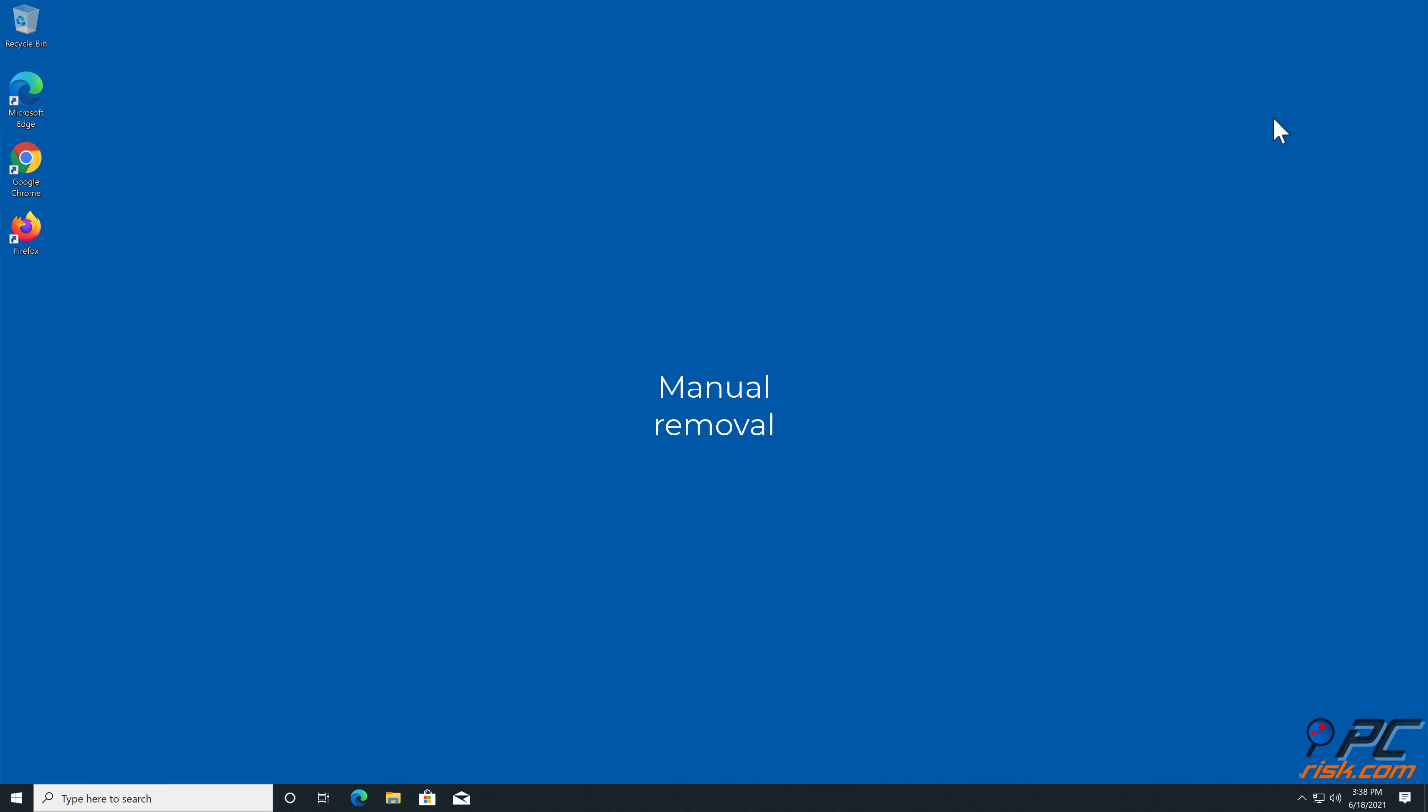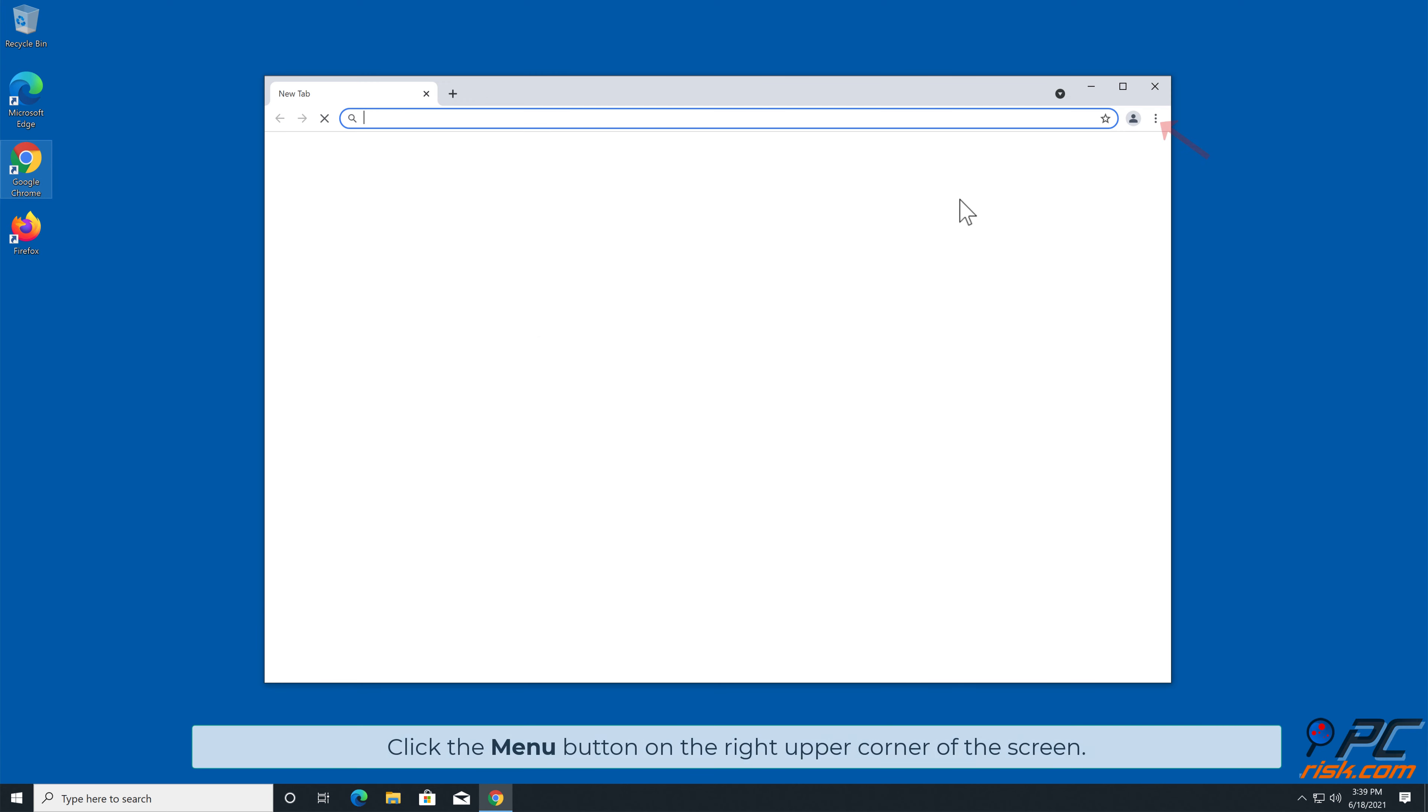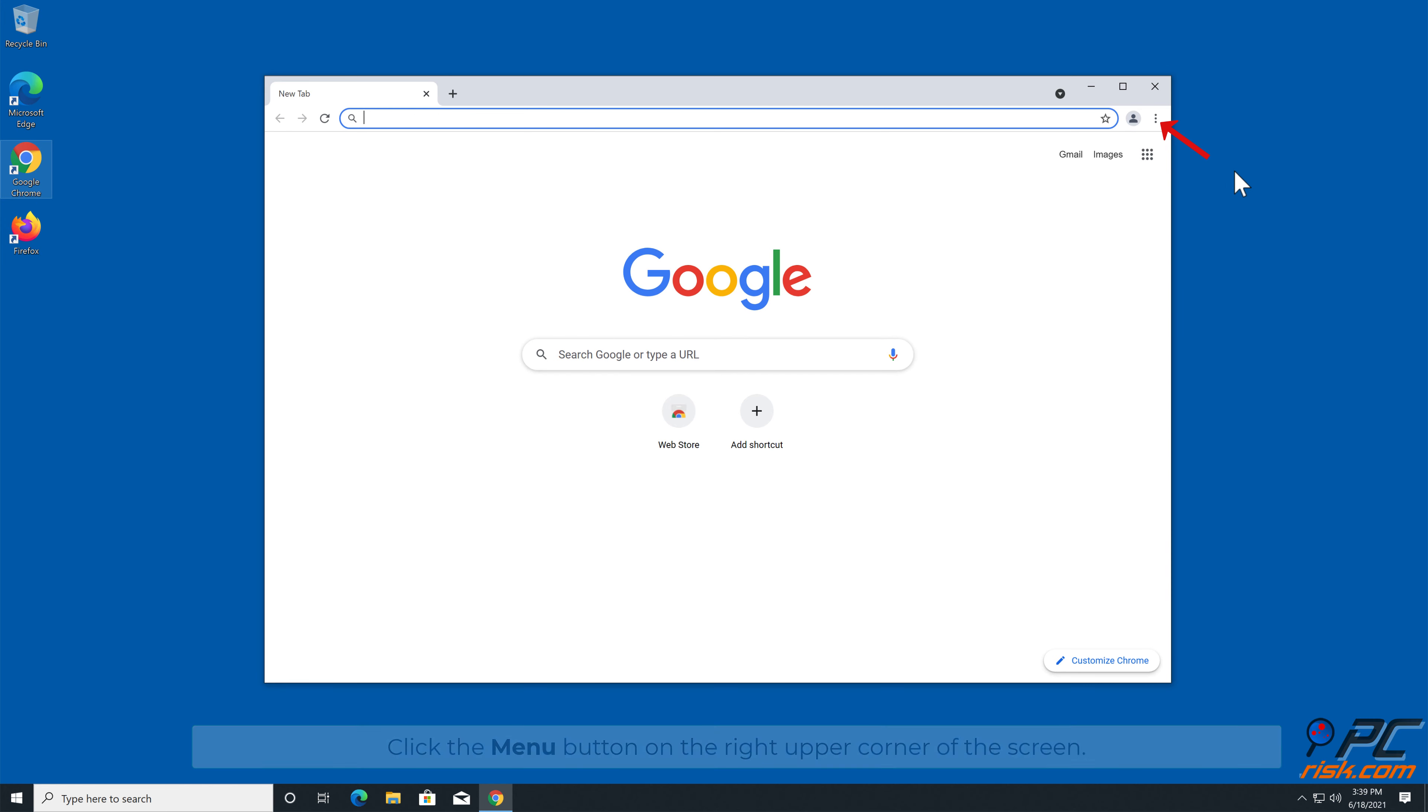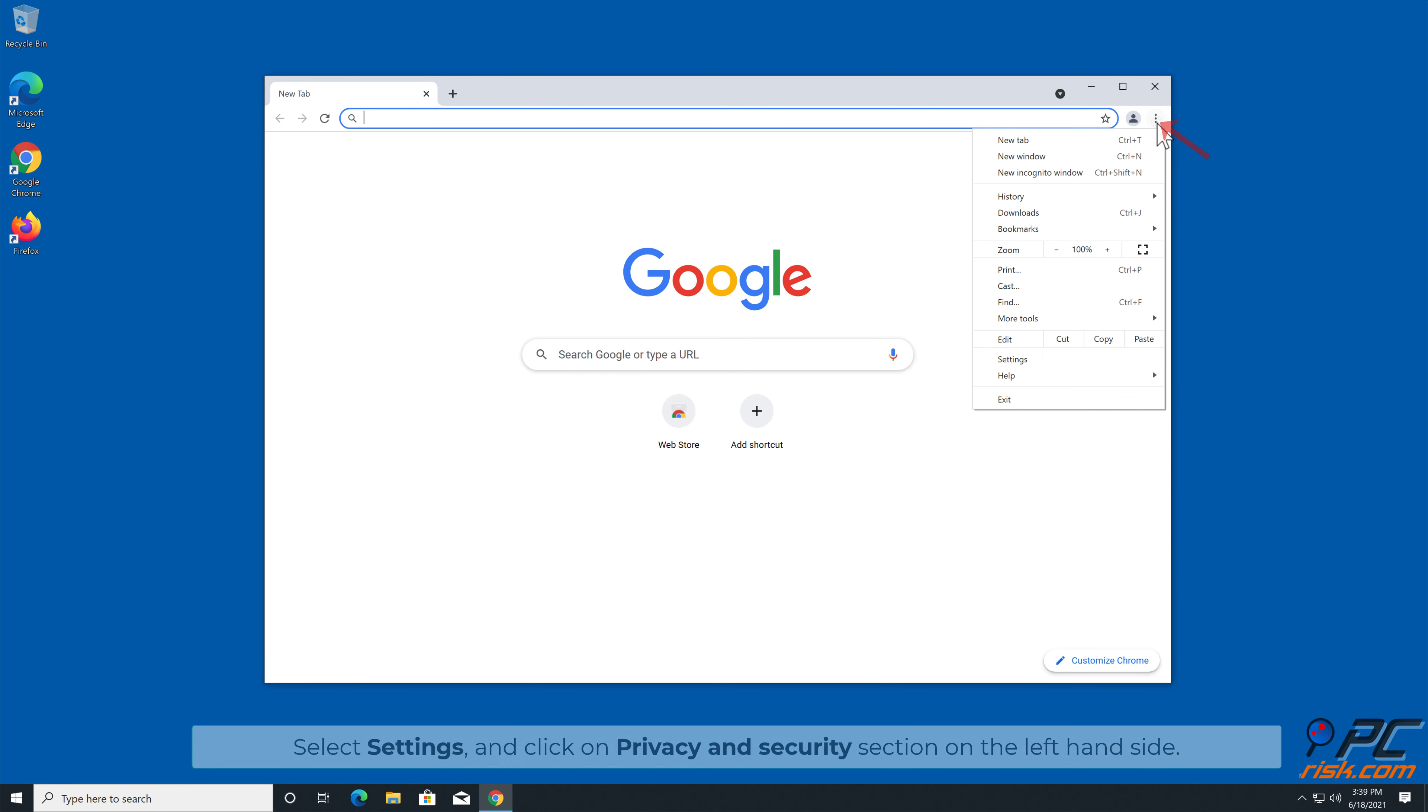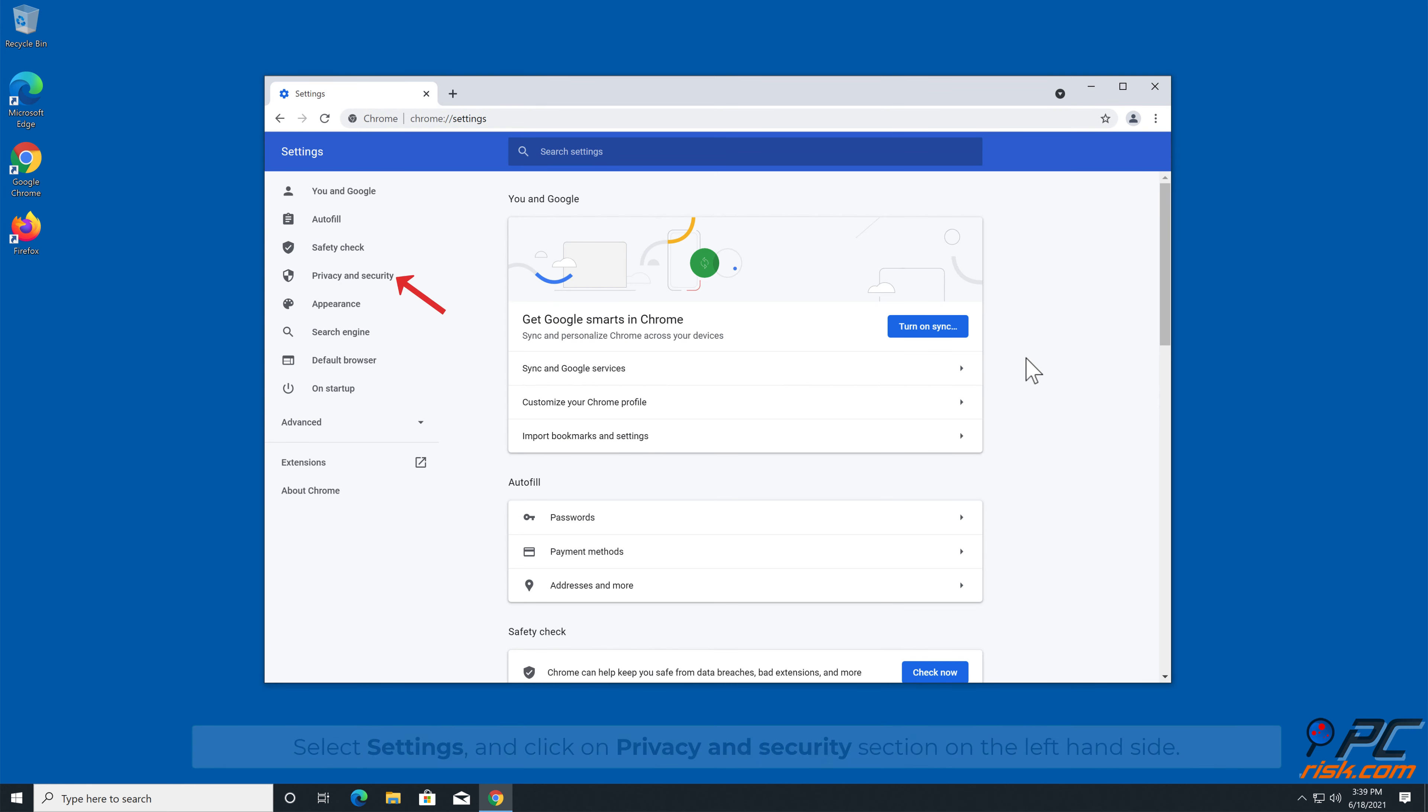Manual Removal - How to Disable Website Notifications in Google Chrome: Click the menu button on the right upper corner of the screen. Select Settings and click on Privacy and Security section on the left-hand side.